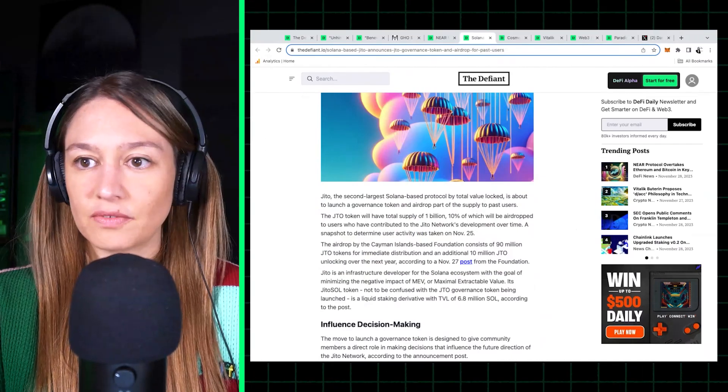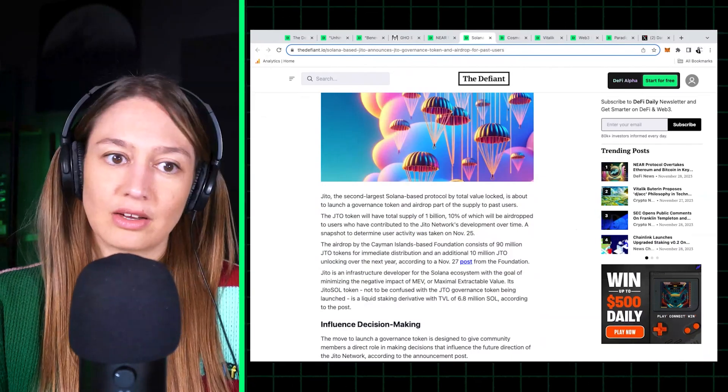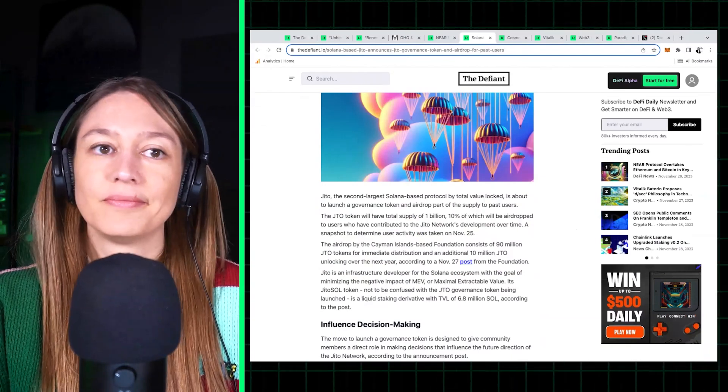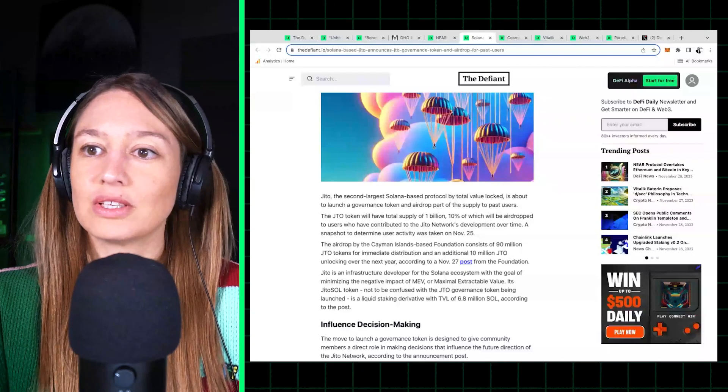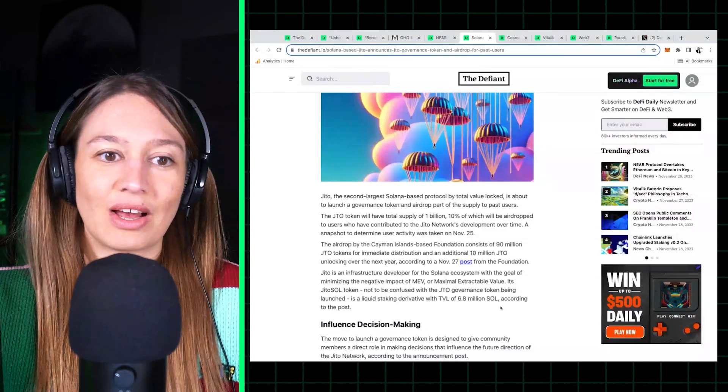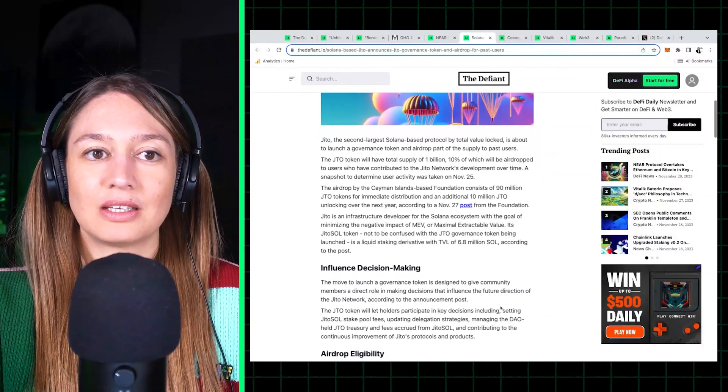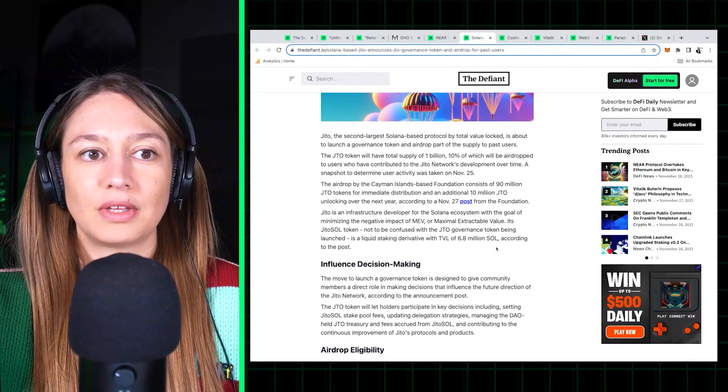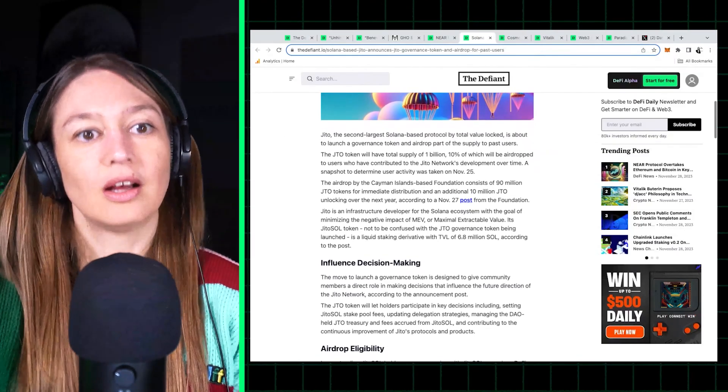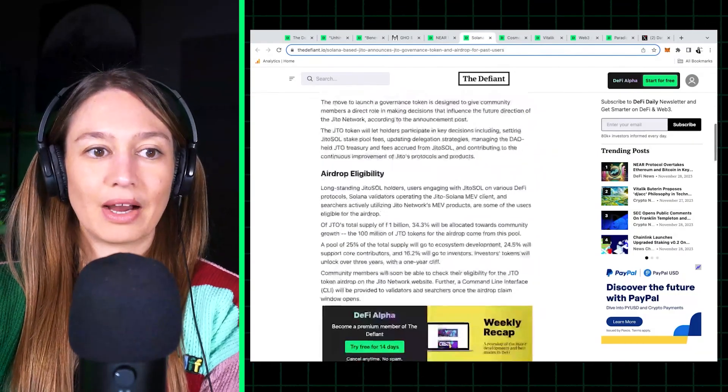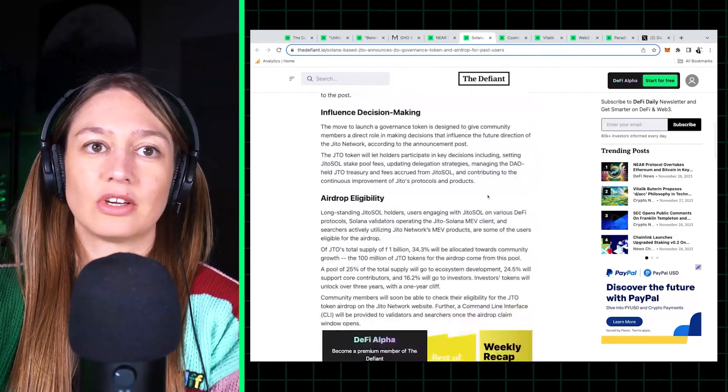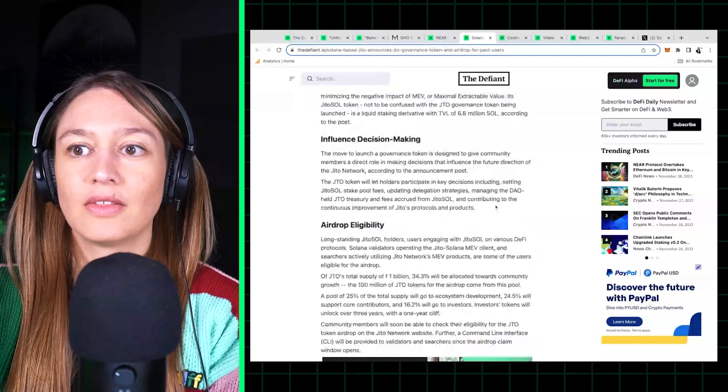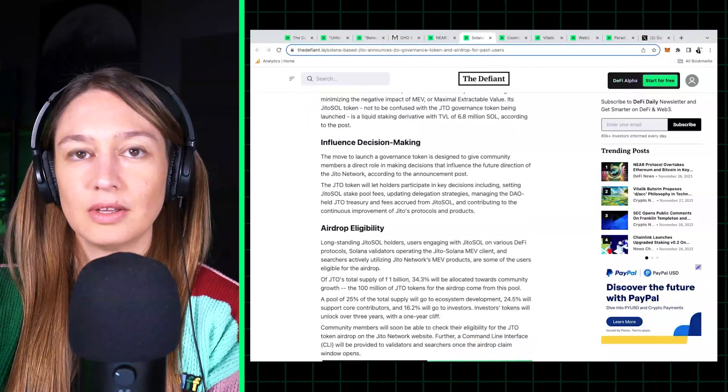And these new tokens, JTO tokens, it will have a supply of 1 billion, 10% of which will be airdropped to users who have contributed to the Jito network development. The snapshot for the airdrop was already taken on November 25th, so unfortunately for all of you listening, it's a bit late if you haven't already participated in the Jito network.